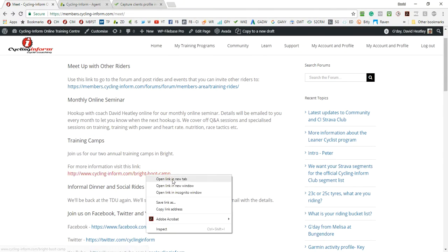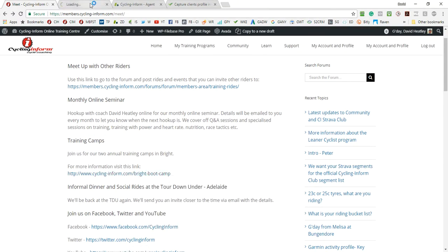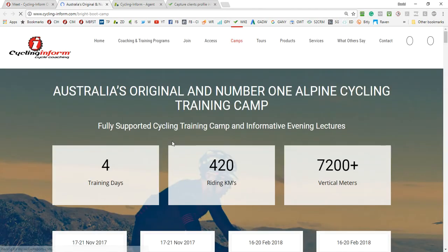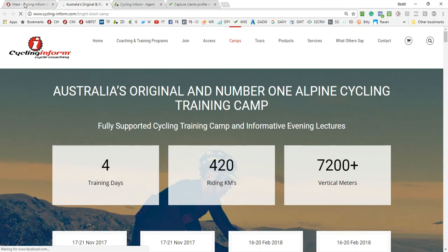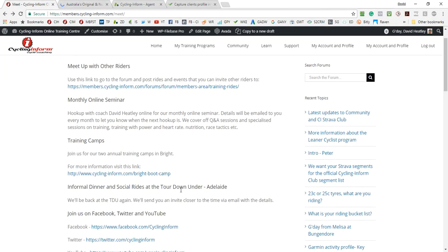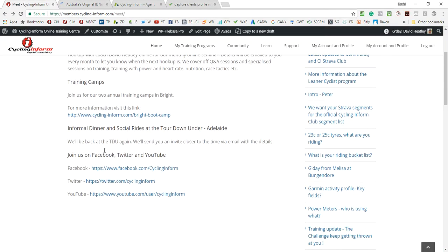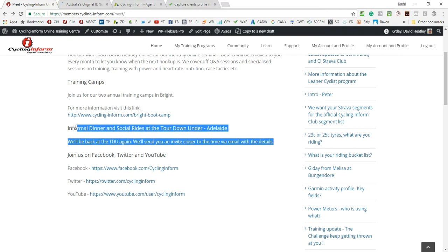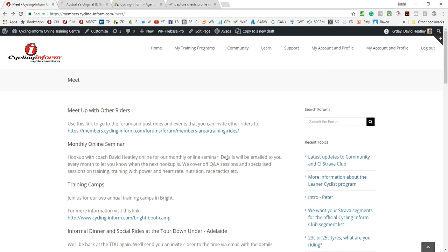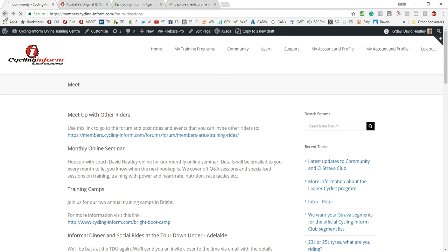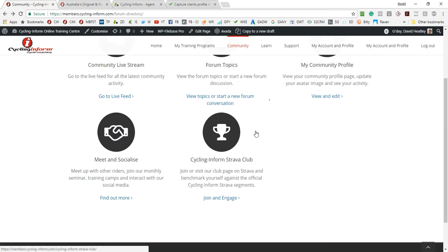And the training camps - we've got our Bright Boot Camp which is our training camp where a lot of our members do meet and catch up. We run two of those a year. We have done some informal dinners and social rides. We'll update details here when they happen. And then you can join us on our Facebook, Twitter and YouTube channels with these links here.